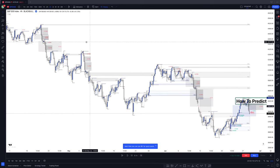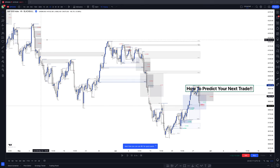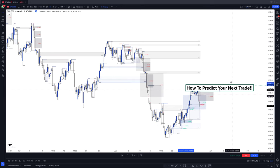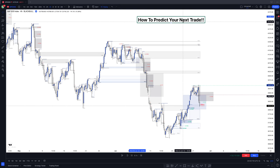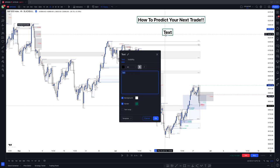So you do want to start on a higher time frame. You want to start on a four-hour time frame. And you want to look for a retest in the market. What I mean by a retest is just waiting on the market to return back to a KPOI.